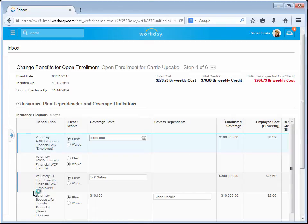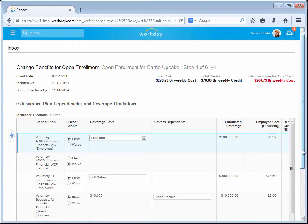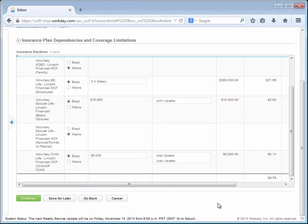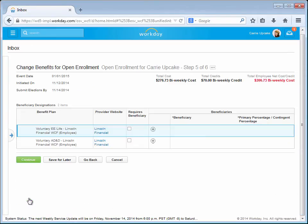Now Carrie is able to choose additional voluntary insurance options, such as additional life insurance. Again, any changes Carrie makes are reflected in the totals at the top. She makes her selections and clicks Continue.